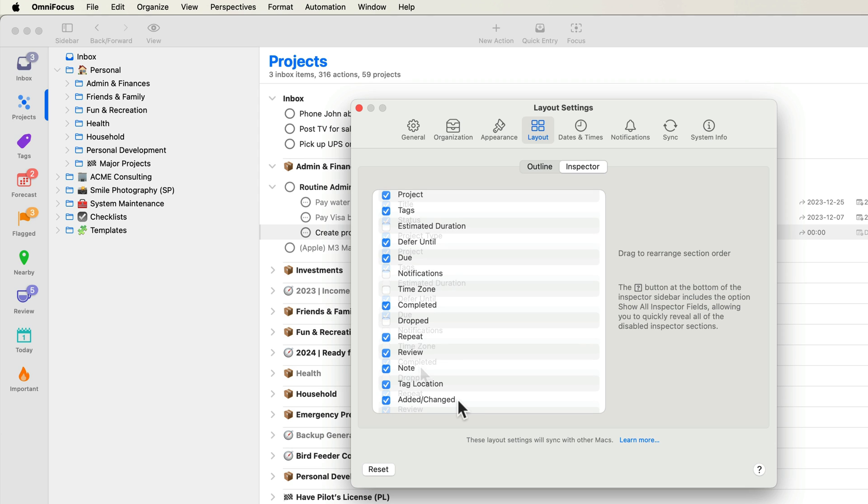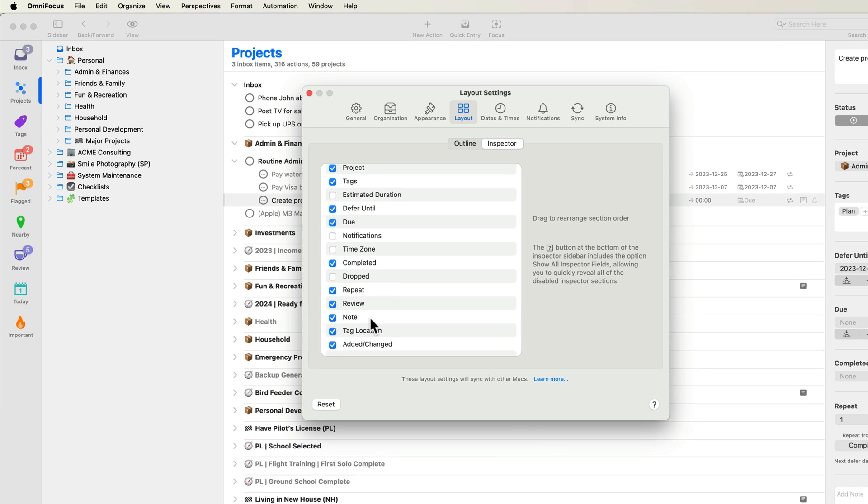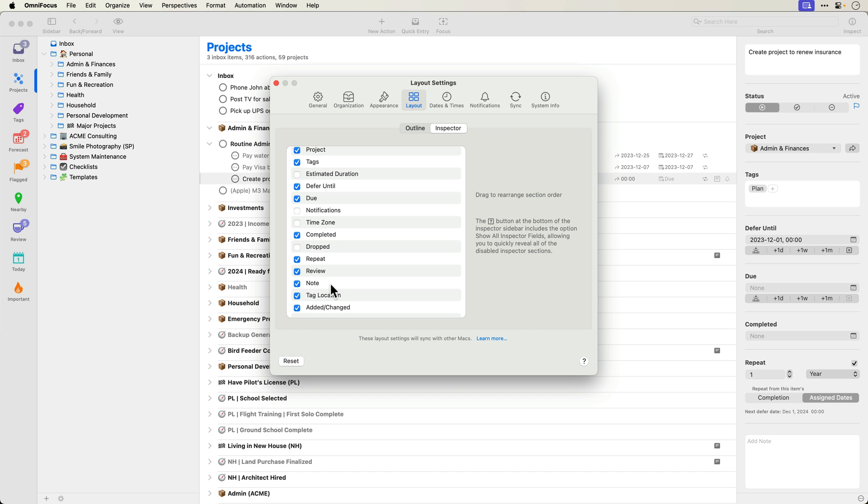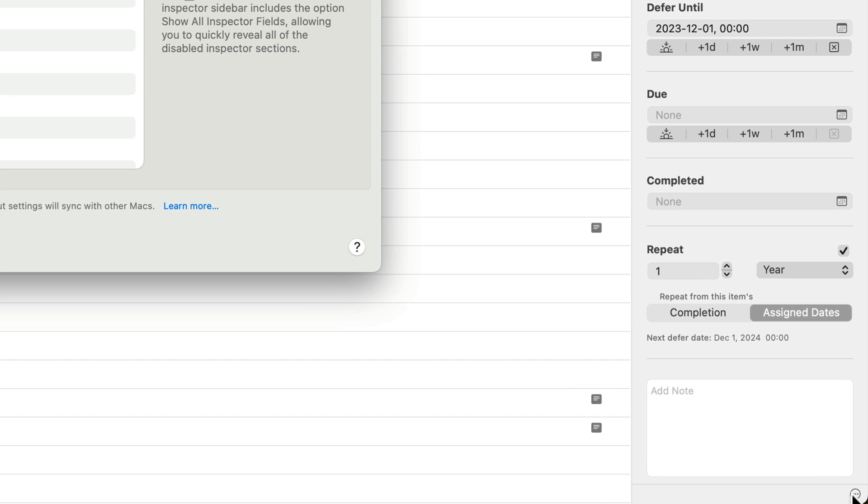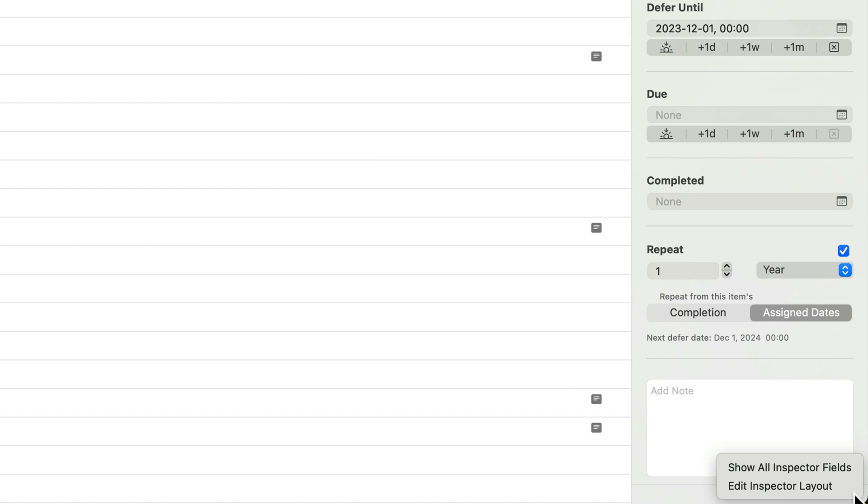Note that what you've selected in the sidebar and outline will determine what inspector fields are visible. For example, the tag location field only appears in the inspector if you have one or more tags selected in the sidebar. Lastly, if you click the ellipsis button at the bottom of the inspector panel, you'll see two options. You can show all inspector fields and quickly access the inspector settings.